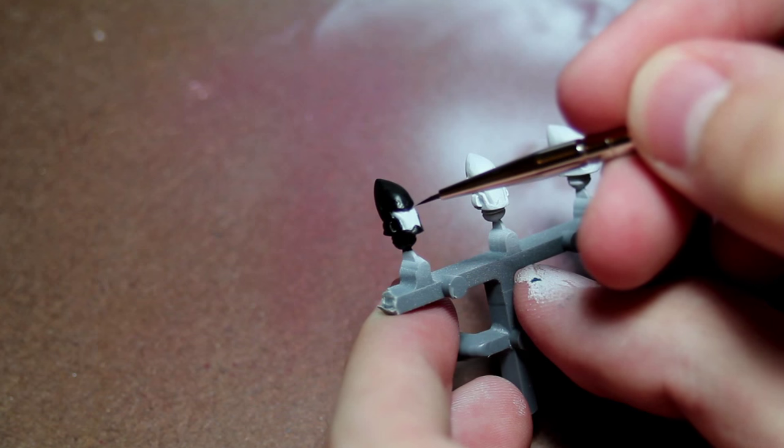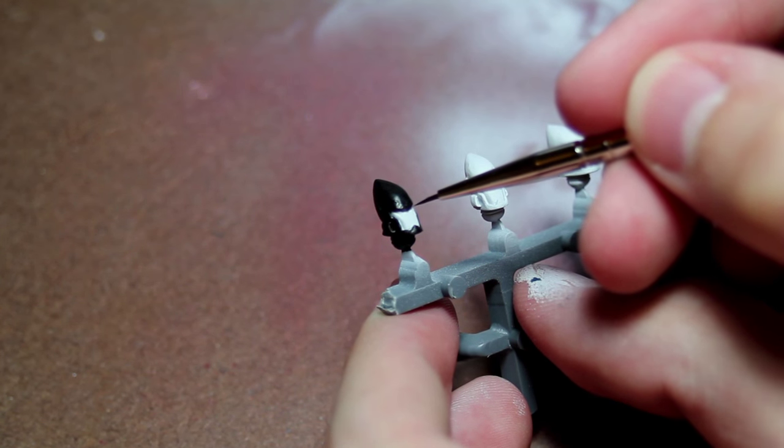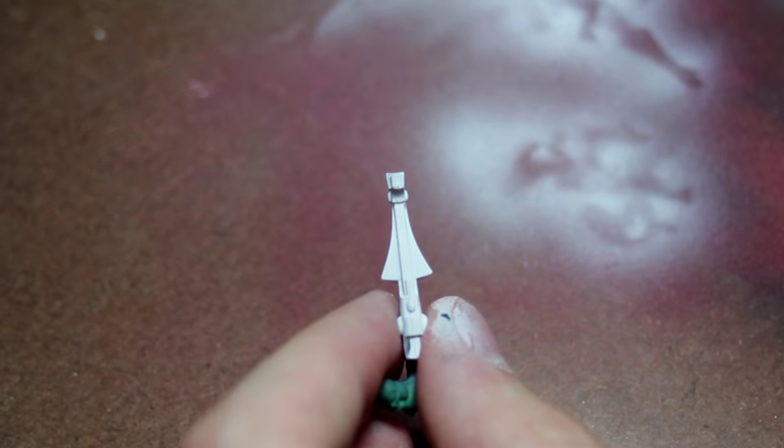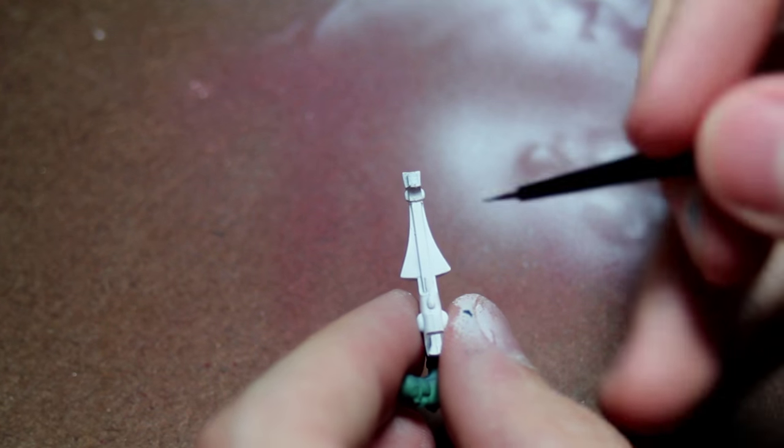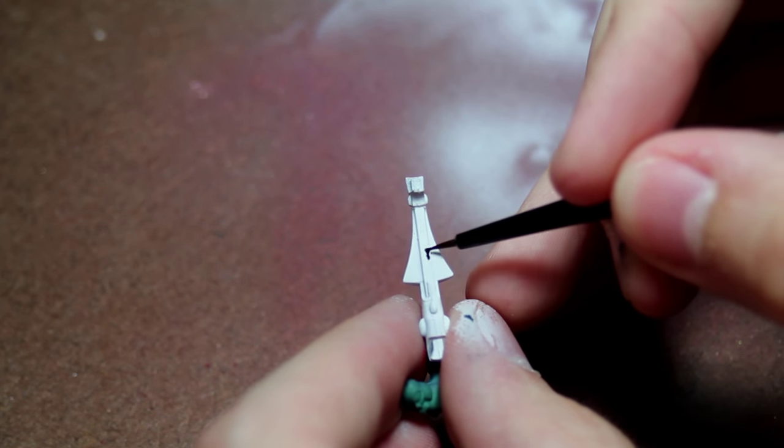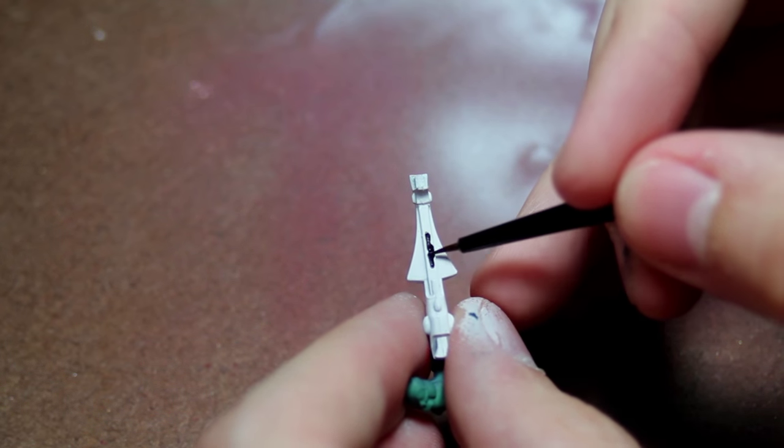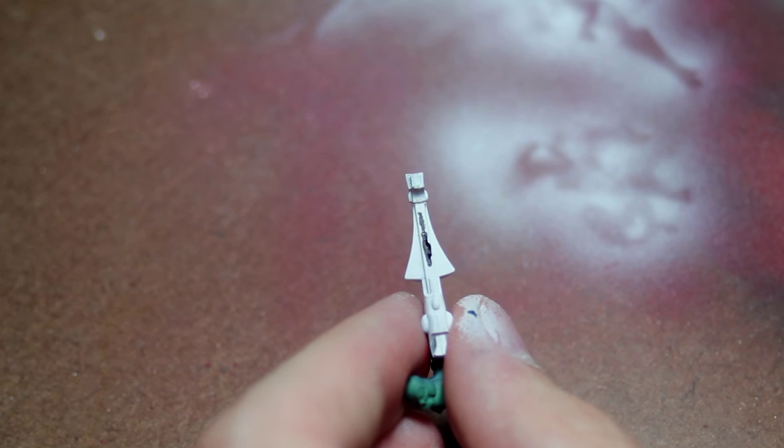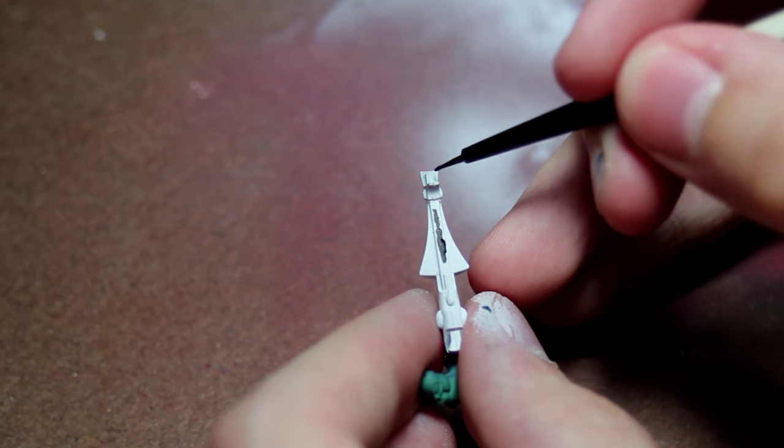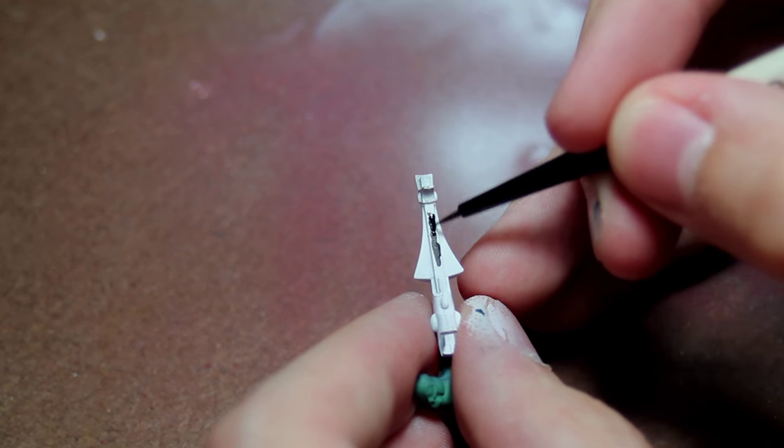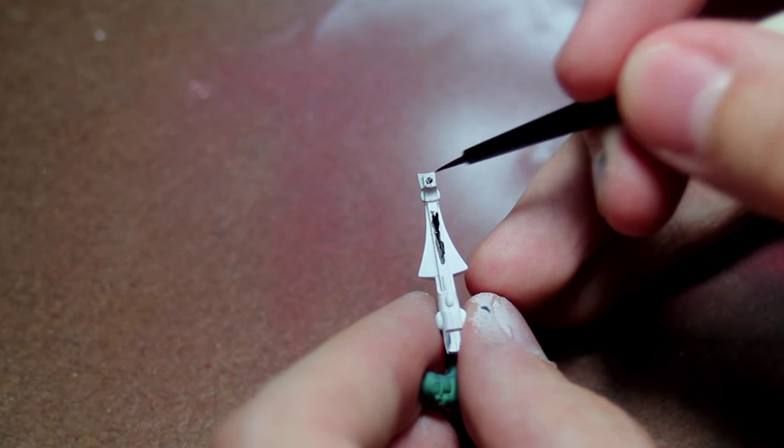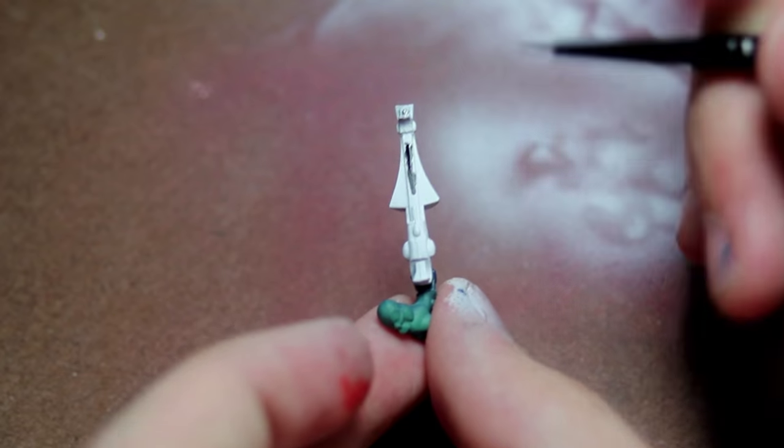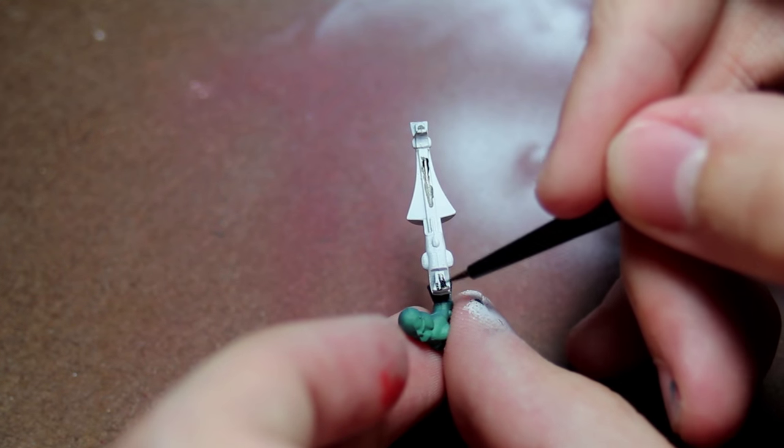Then I went in with Gory Red to hit the eyes. And then after that, I went in with Bloody Red for the eyes. Now, as we move on to the gun, I took off the Silly Putty to reveal this nice white gun. And then I painted black, Vallejo Black, on three sections of the gun: the middle, the top there, and the bottom piece here.